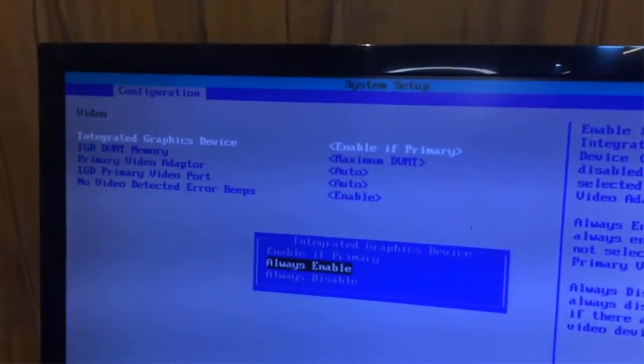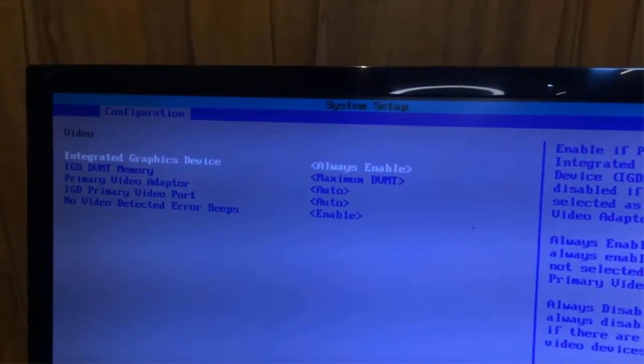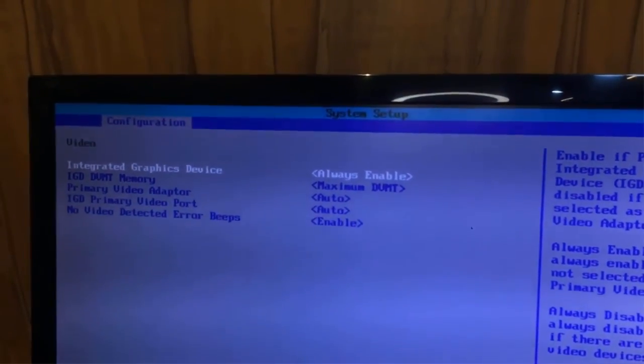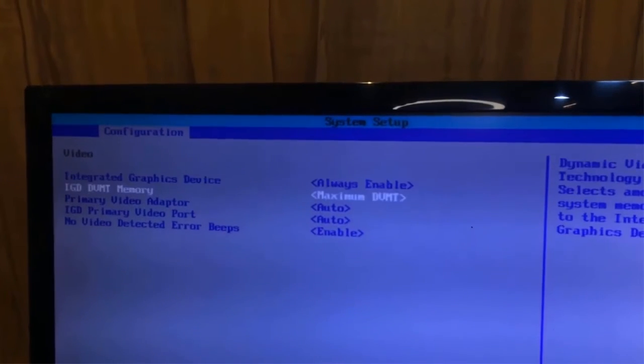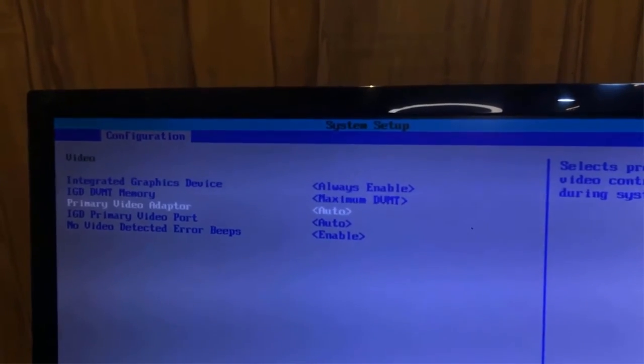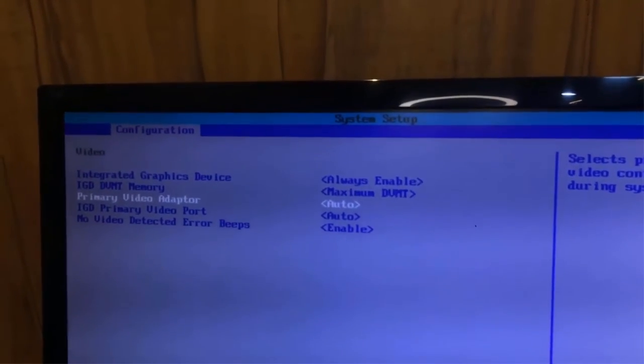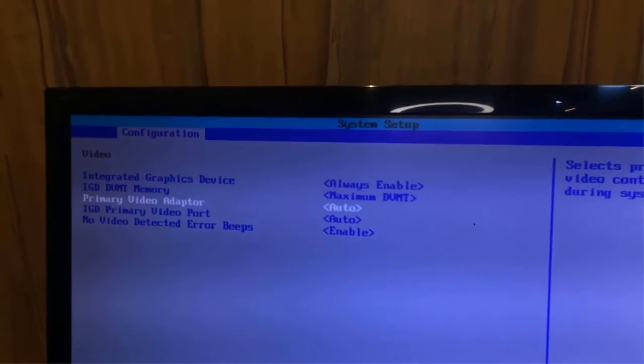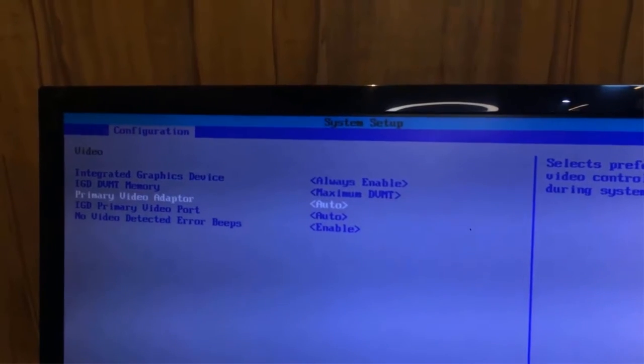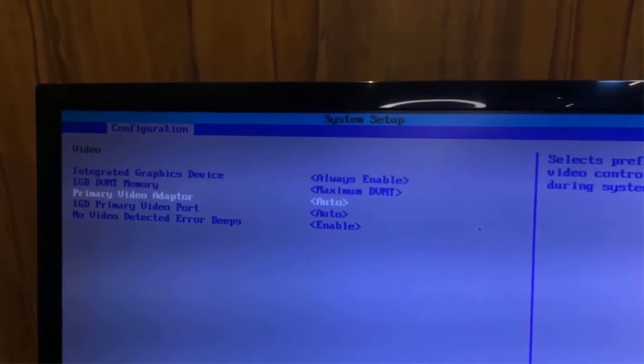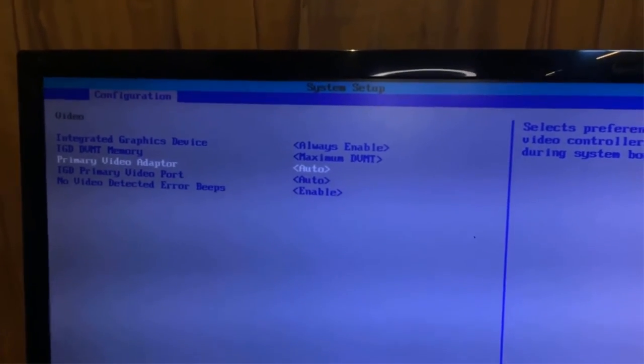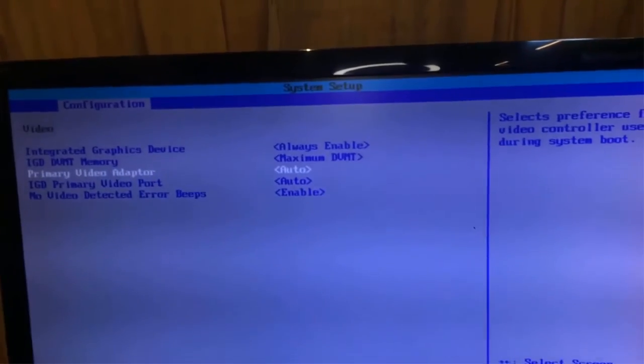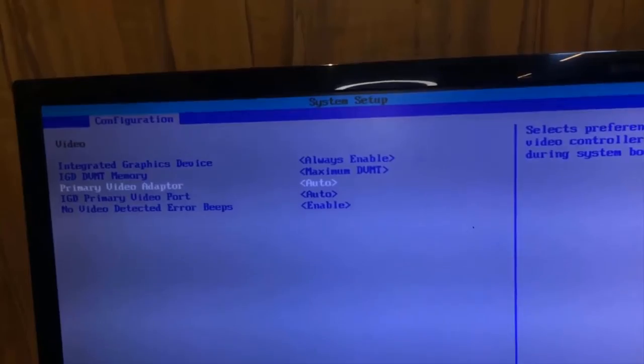And here you can also see that primary video adapter option is set to auto. So what does that actually mean? It means when you turn on the computer, the BIOS will automatically decide which adapter should remain the primary, the add-on or the inbuilt one.